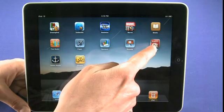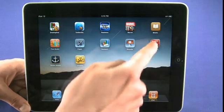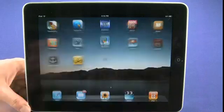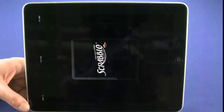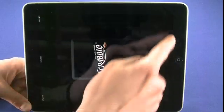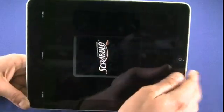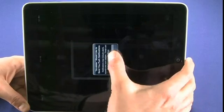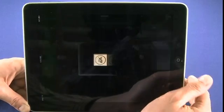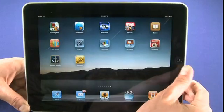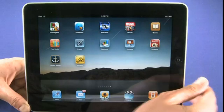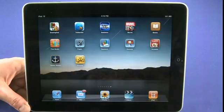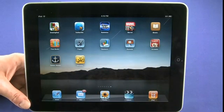Next up we have the Scrabble application. We kind of cheaped out here — I'm actually still using my iPhone version of this application. But everyone knows how Scrabble works. The HD version of the game, which we don't actually have installed here, really does look spectacular.